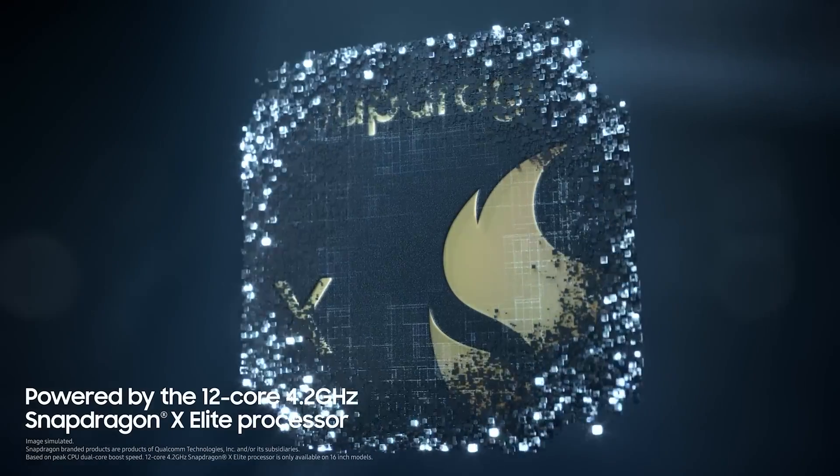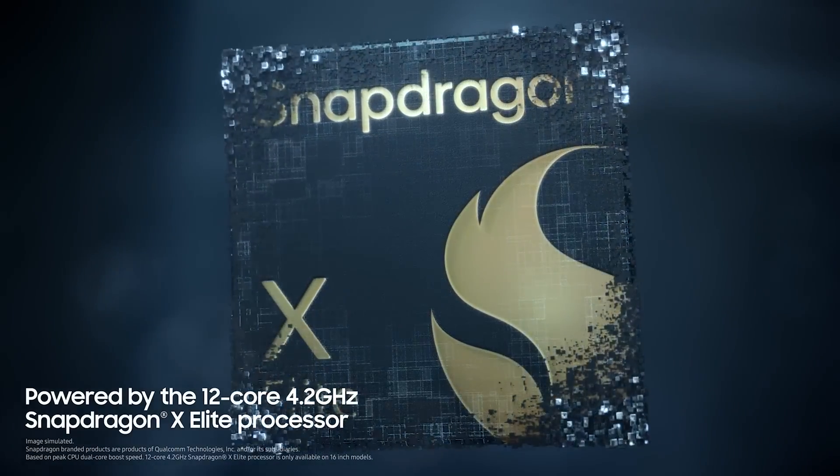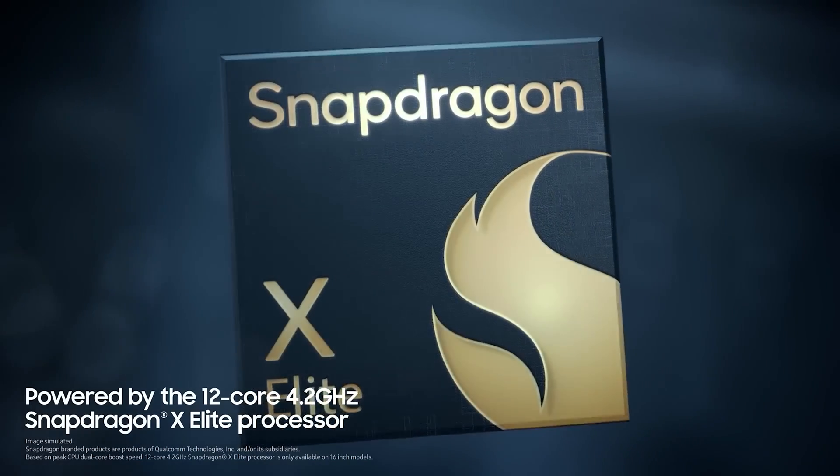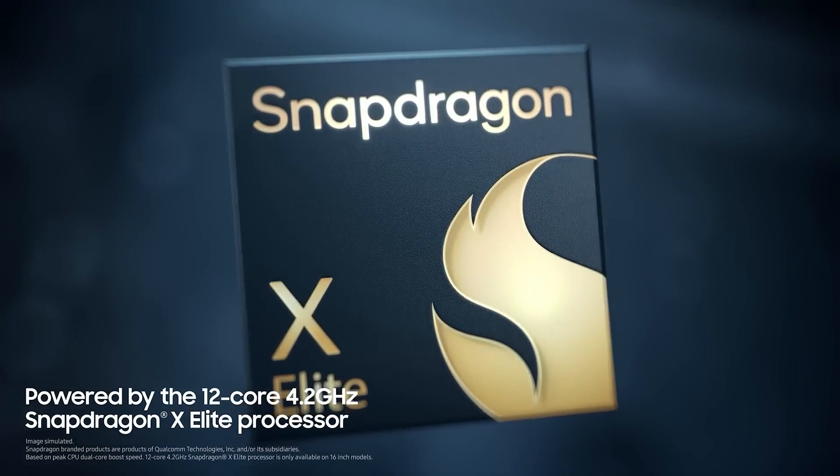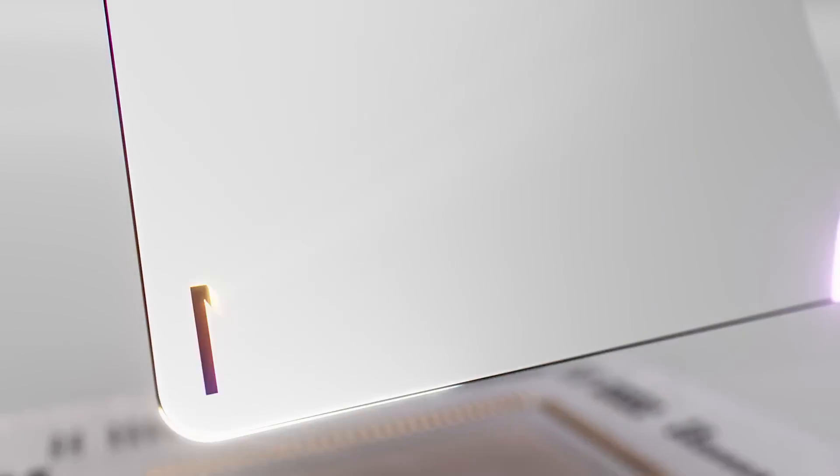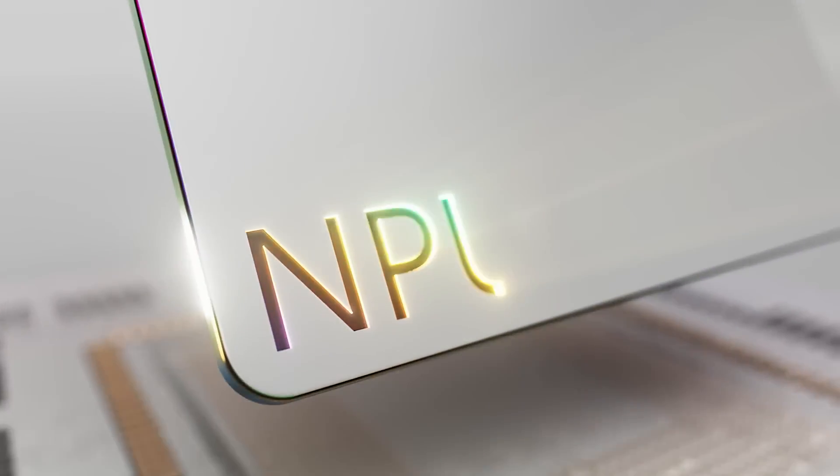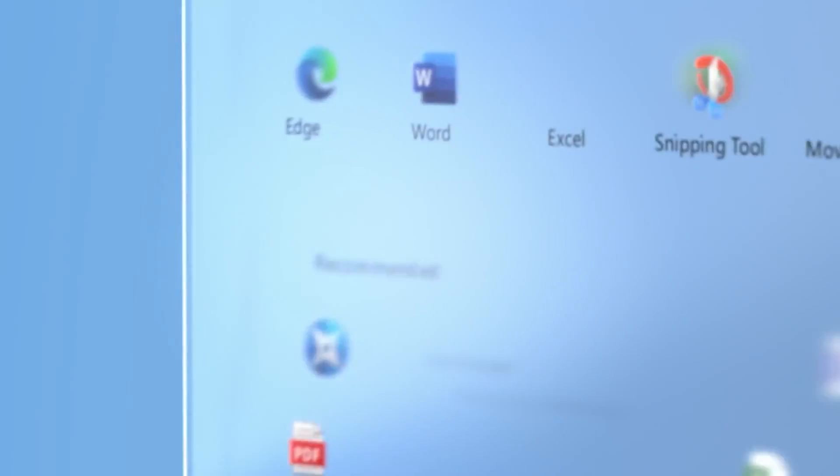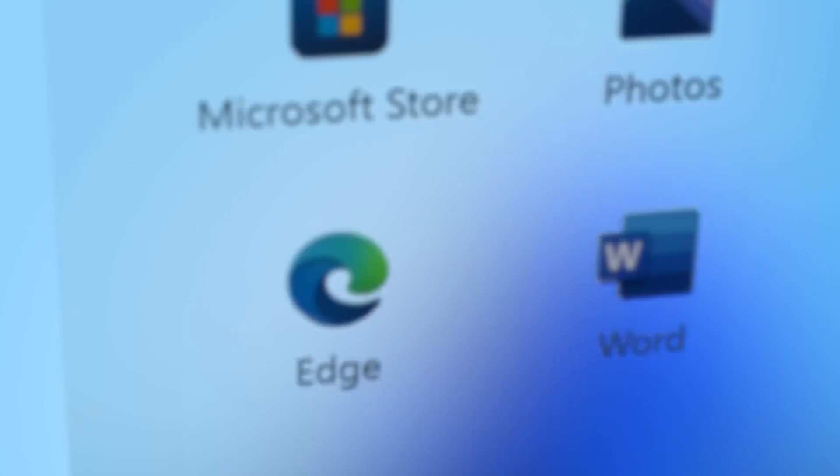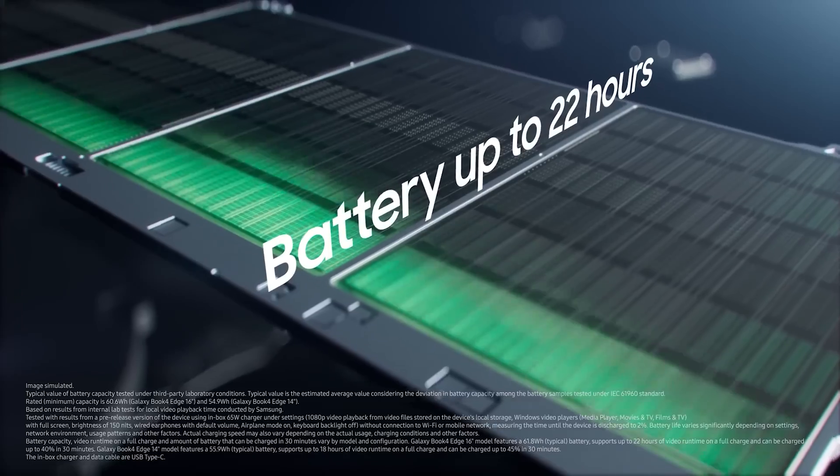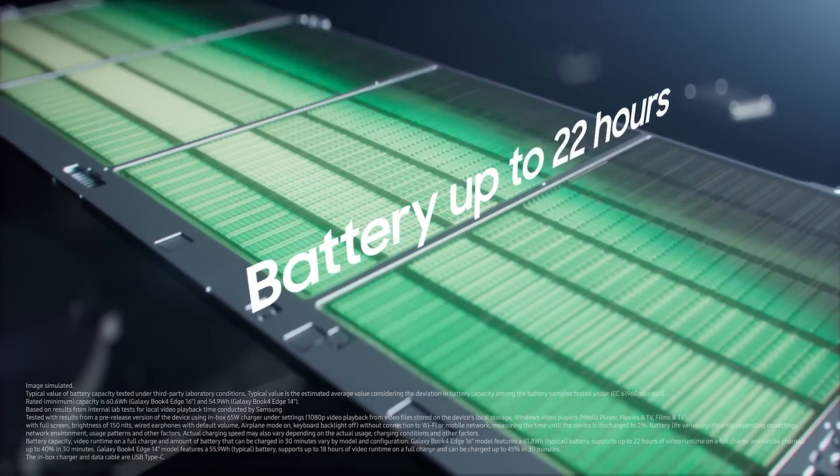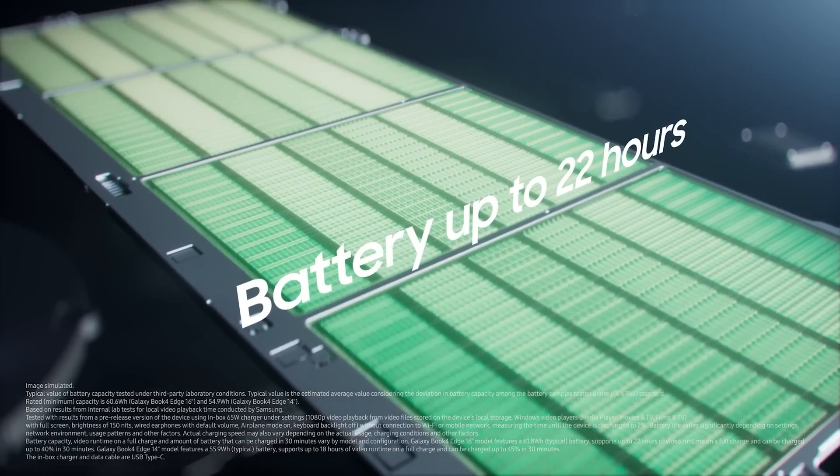Both laptops use the Snapdragon X Elite processor with 12 CPU cores, Adreno GPU, and a dedicated NPU with 45 TOPS performance. They both run ARM64-optimized Windows 11 and promise extremely long battery life.